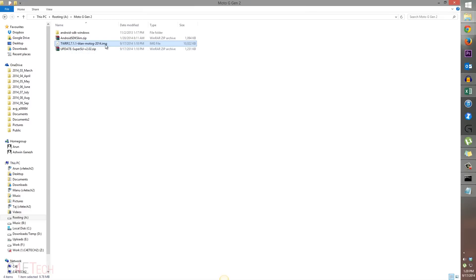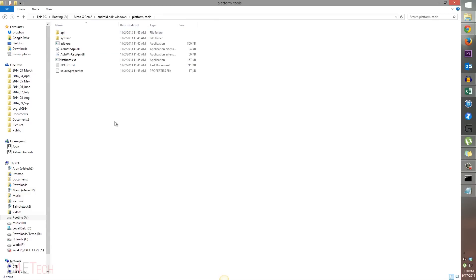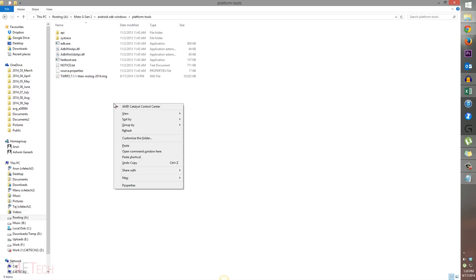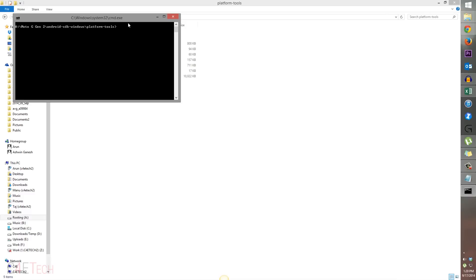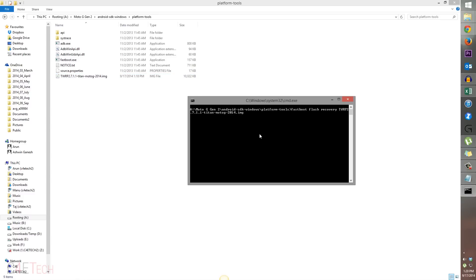Here the TWRP file has been downloaded. Now just copy that dot IMG file, the one that you downloaded from link four. Head on over to Android SDK Windows again, platform tools, and paste it here. If your command prompt is already open, you can go back to it. Or again, hold shift, right click, open command window here. Now type in fastboot flash recovery space. Just type in TW and hit tab. That will fill in the image file name here. Now hit enter.